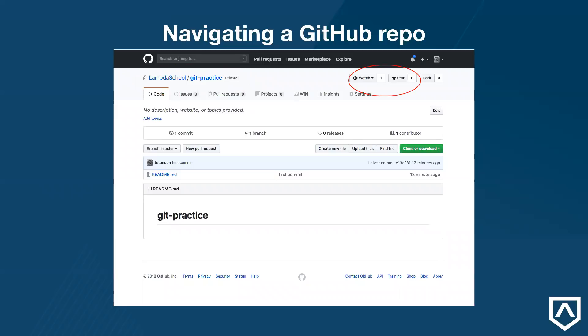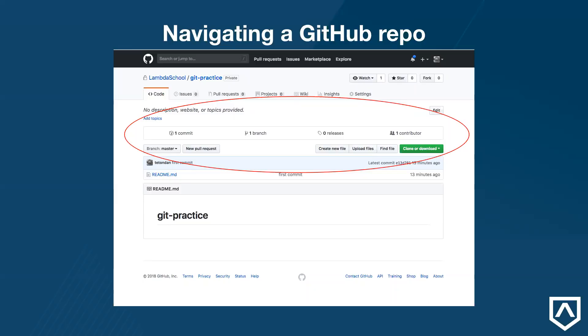Second, we have watch and star. Watch will inform you of changes, and stars are like giving a like on Facebook or an upvote on Reddit. Those are fairly unimportant to us now. There's a lot of information down here, and we'll eventually learn what all of this is, but for now, it doesn't concern us.